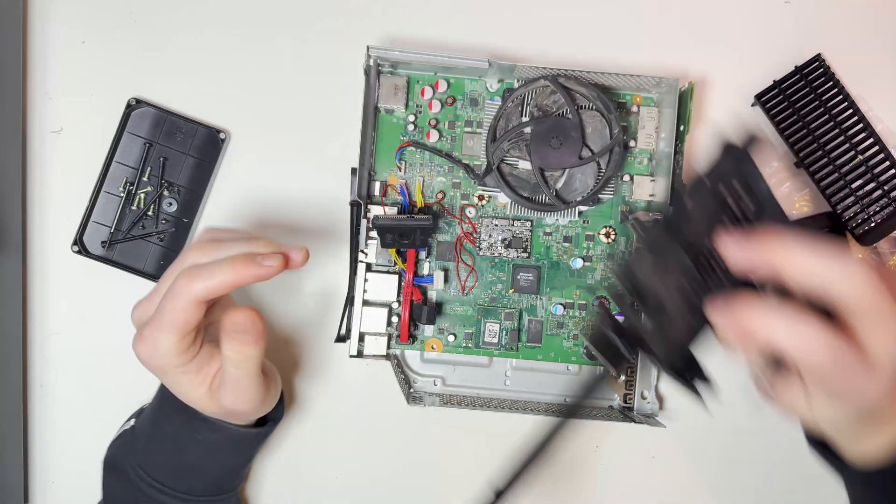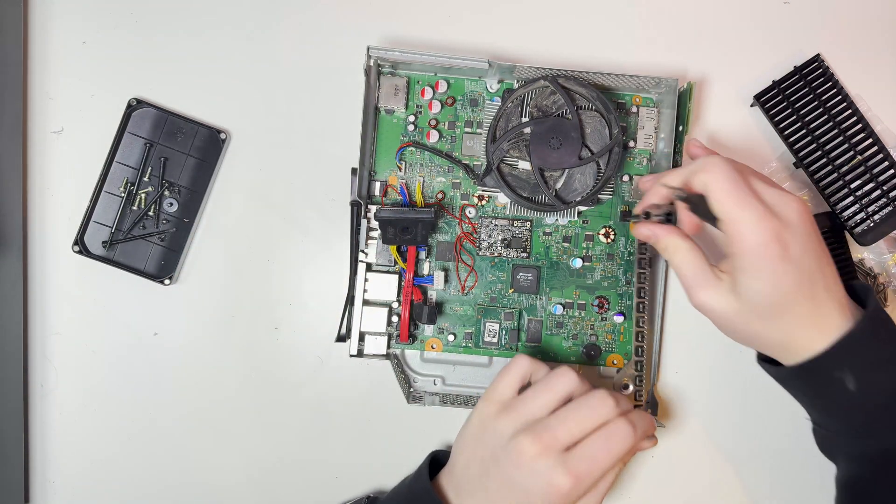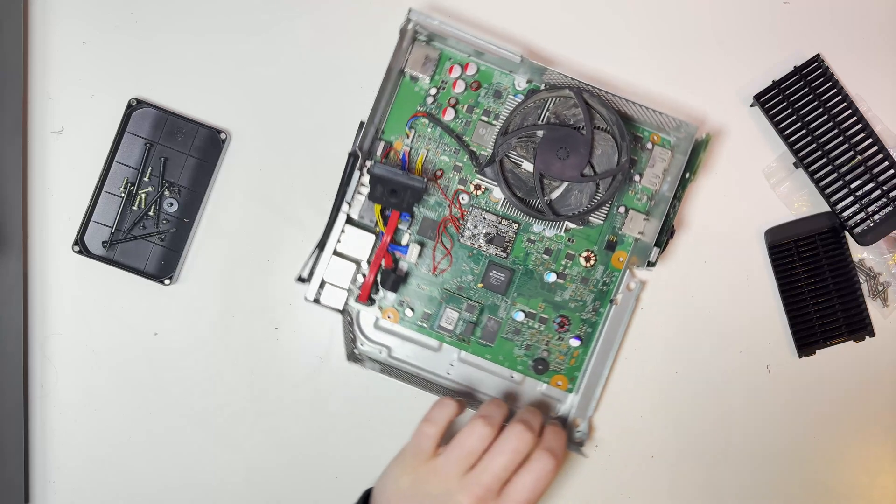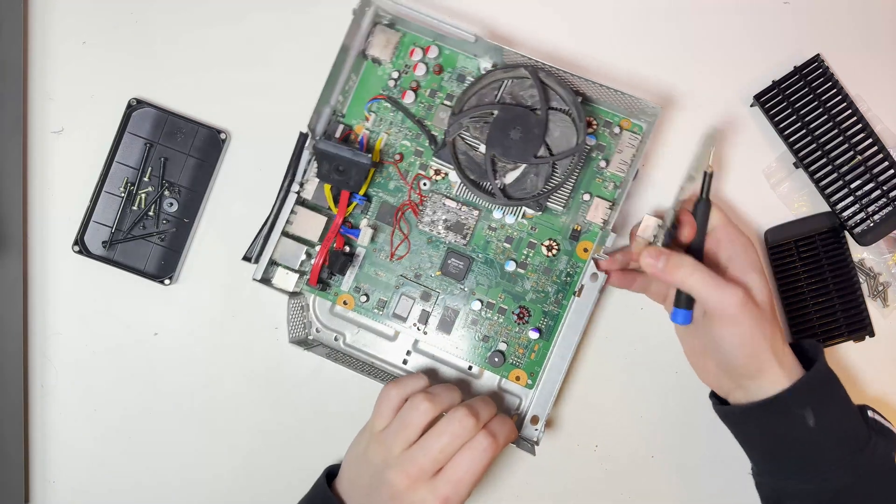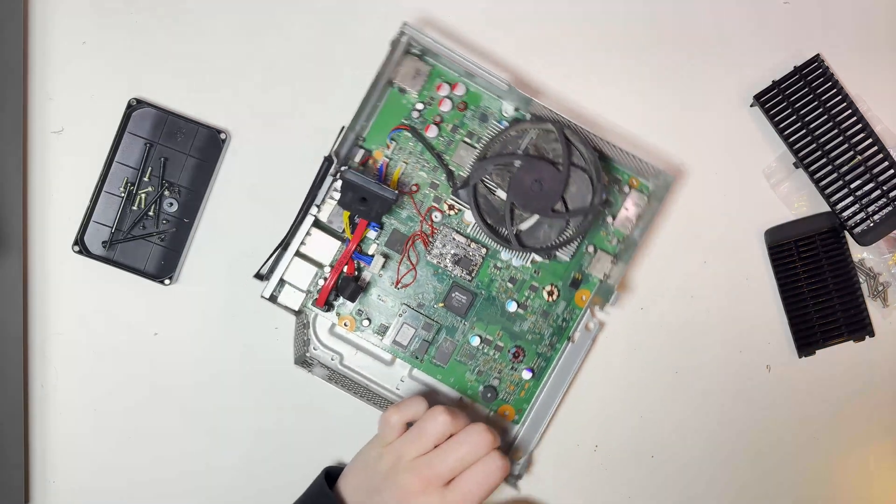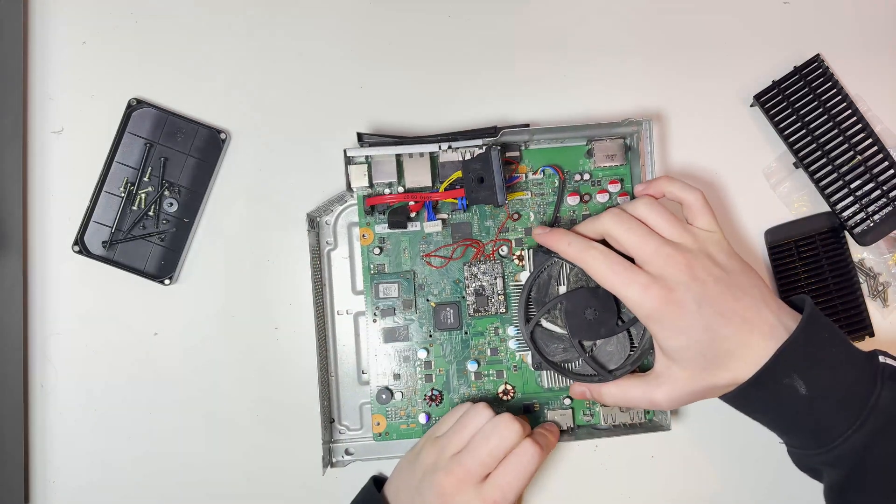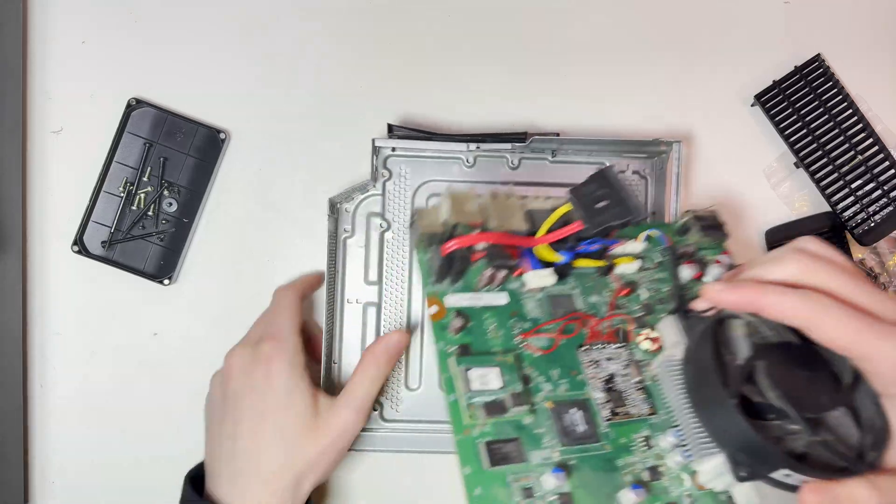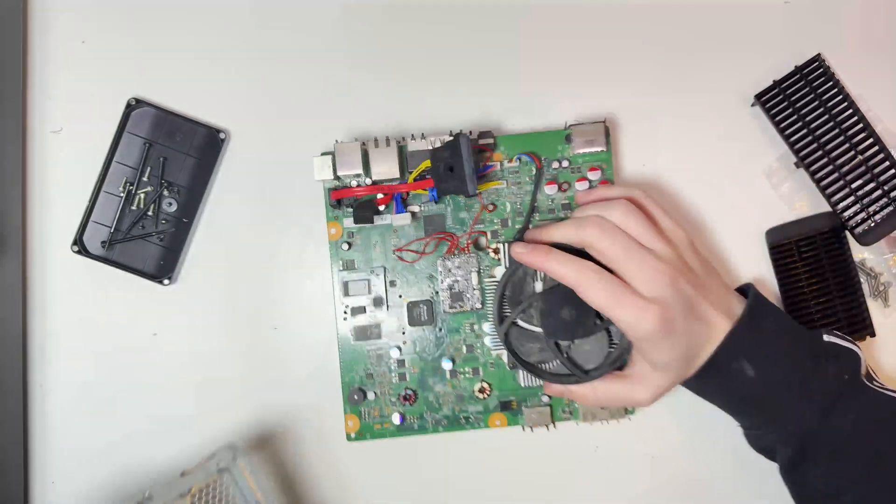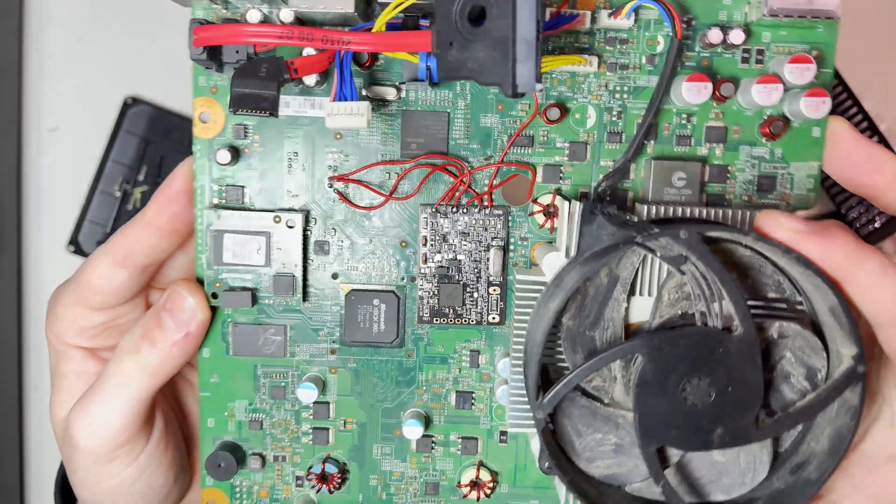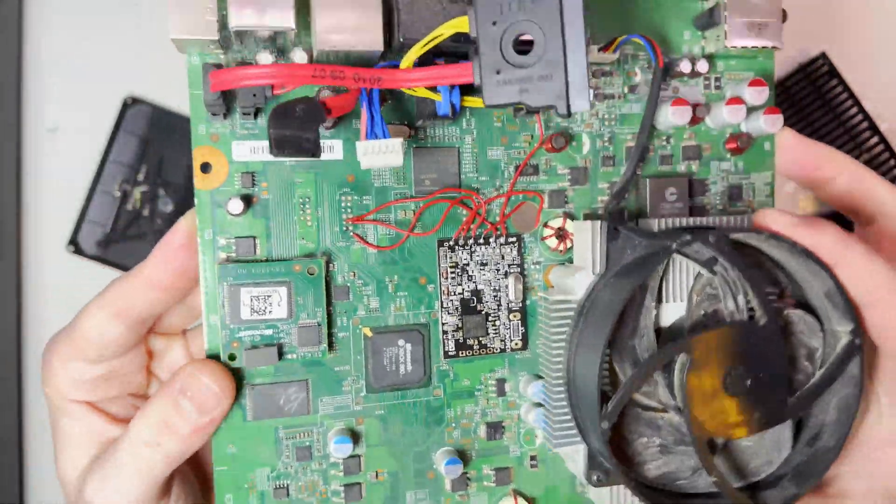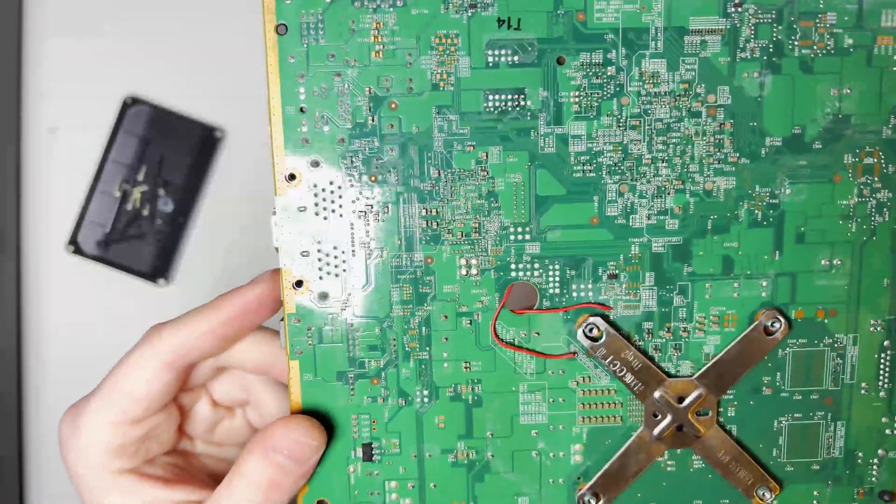We'll remove the ring of light board and then pull up on the fan to release the motherboard. This is the RGH install I went for, this is an SRGH. Now I could convert this to an RGH3 but at the minute it works and it's not too much of a concern for me how quick this console boots.